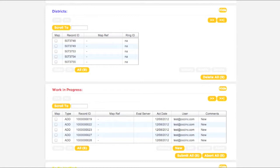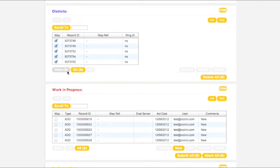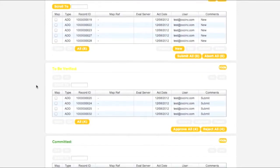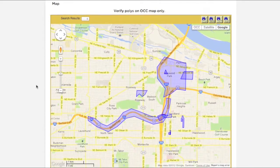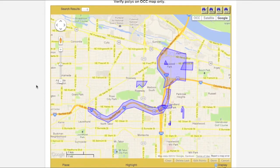The Districts box contains a complete list of all active polygons matching the county, state, and district you have selected. To find a specific polygon you would like to work with, first click the All button. This will select all polygons currently residing in the Districts box. Clicking the Go To button will center the map on all polygons that are currently selected.